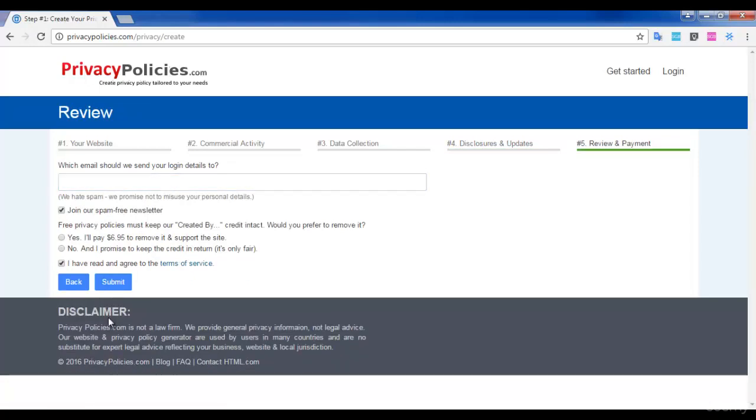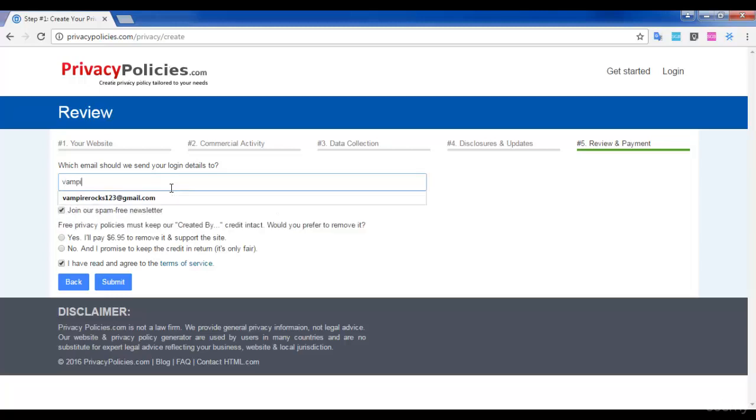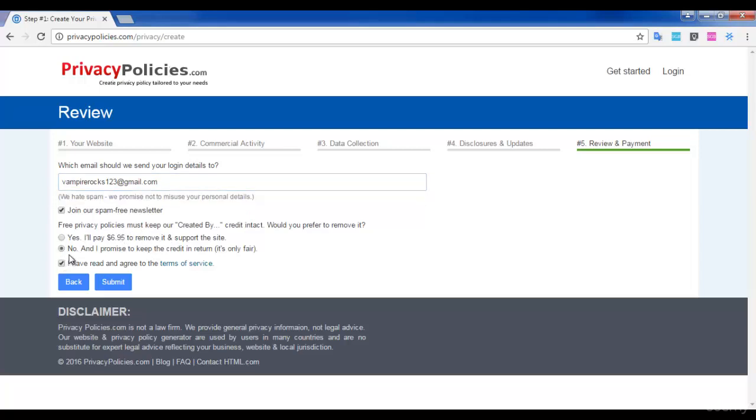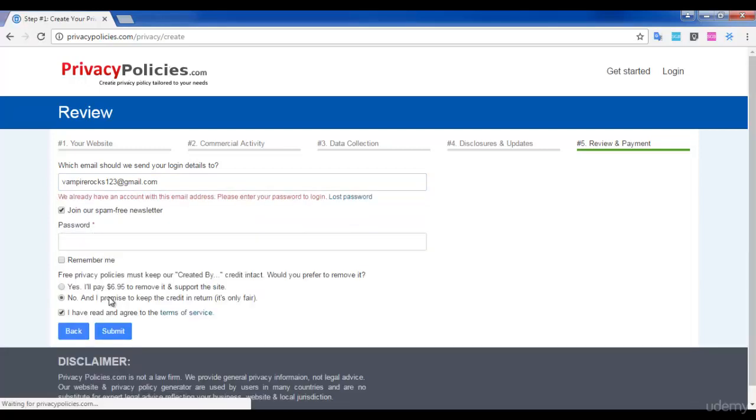The final step is you have to give your email address to join this PrivacyPolicies account. After this, make sure that you are selecting this option and then click submit.